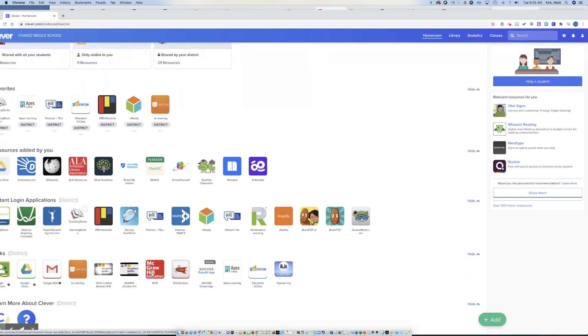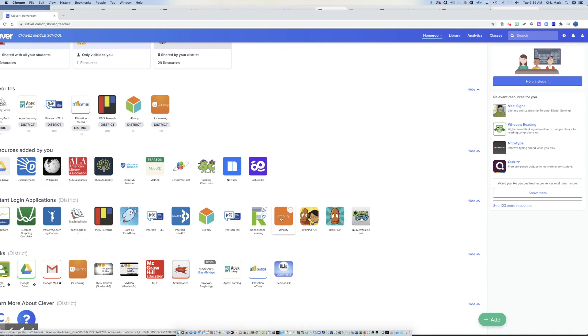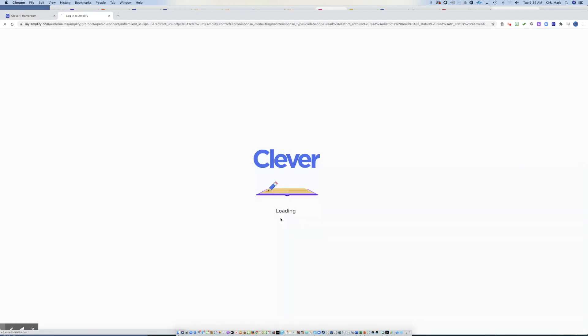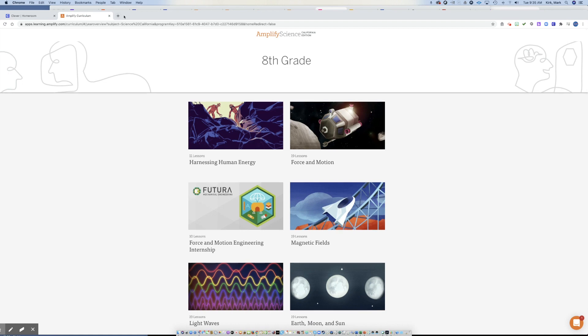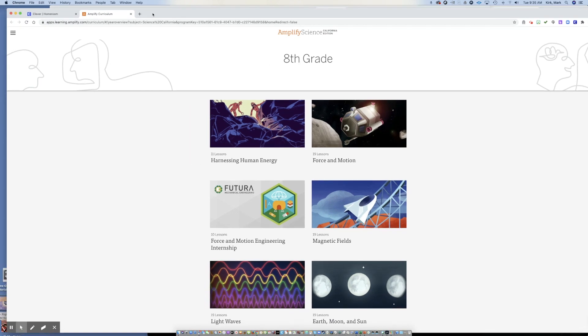Here in your Clever dashboard are all these different applications that you can access. Amplify is this beautiful orange tile that you can click and it'll take you to automatically log you into the main page. Now, again, if you get into this crazy loop, just go back, clear your cache again.